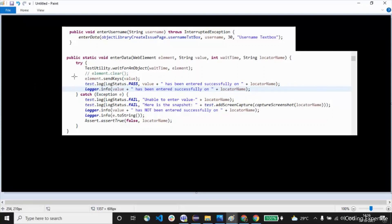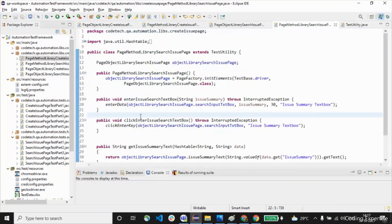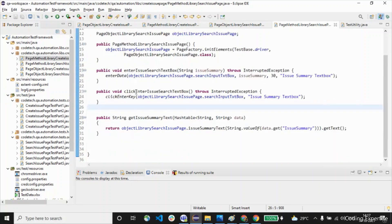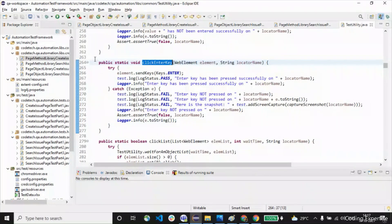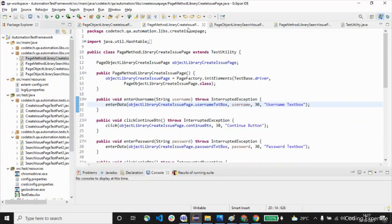If the method is unable to find the particular element, we throw an exception. In the catch block we log that we are unable to enter the element, and we capture a screenshot to show why it was not able to enter the value. We also use logger.info and explicitly fail this particular test method in case of any exception. That's all about this method. Similarly, we have clickEnterKey and clickEnterIssueSearchTextBox methods, where we use a clickEnterKey method defined in the same way.